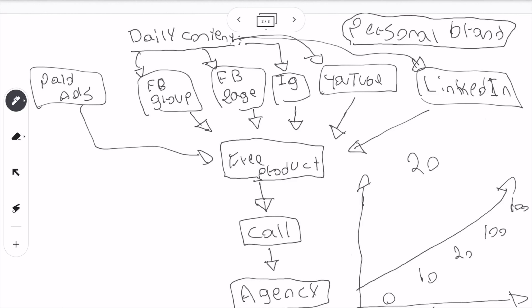We want to attract those car dealership owners, real estate agents, and plastic surgeons and get them to come to your free product. At that point, we can get them to book a call, and once they book a call, they can become an agency client. The more you outflow content, the more you're going to book calls, the more people will download your free product, the more reviews you'll get, and eventually the more clients you'll get. But if the content is going to the wrong target market, you're never going to get those agency clients. We want our brand to be so big that we're known as the real estate marketer, the car dealership marketer, or the plastic surgeon marketer — so we don't have to keep calling and sending outreach every single day.